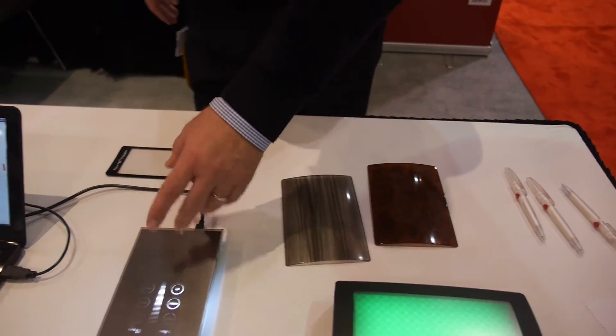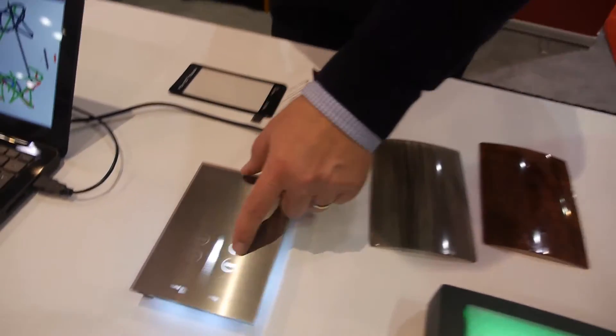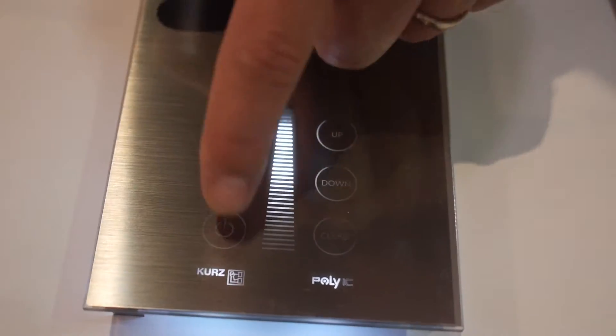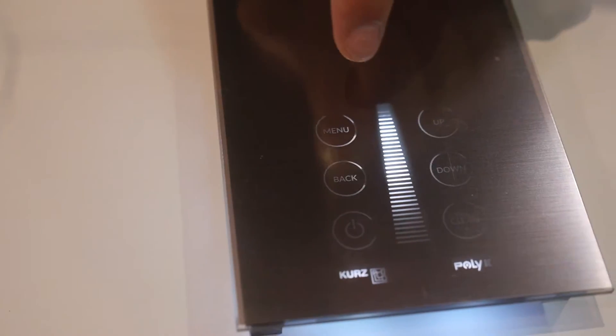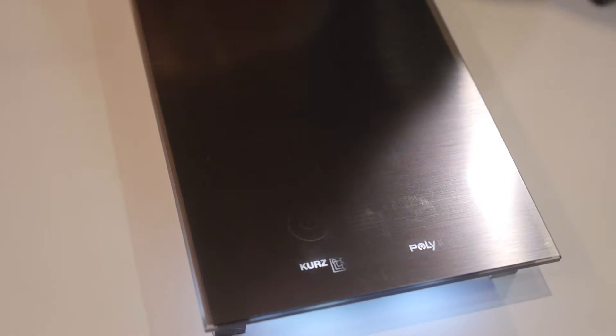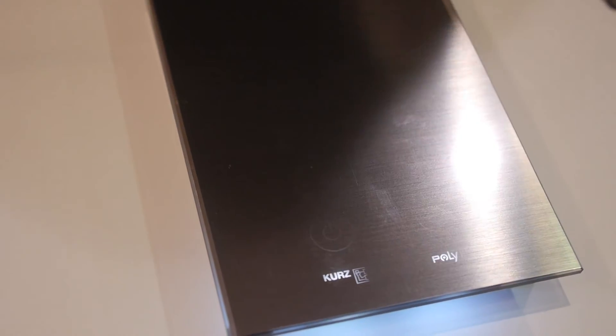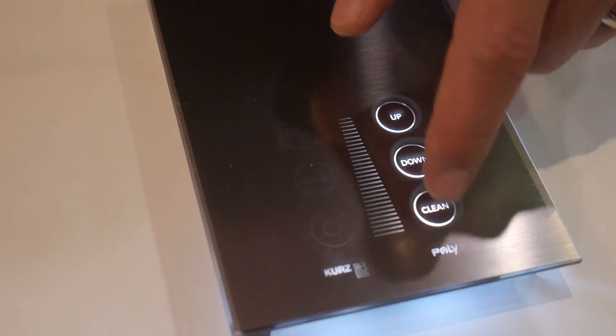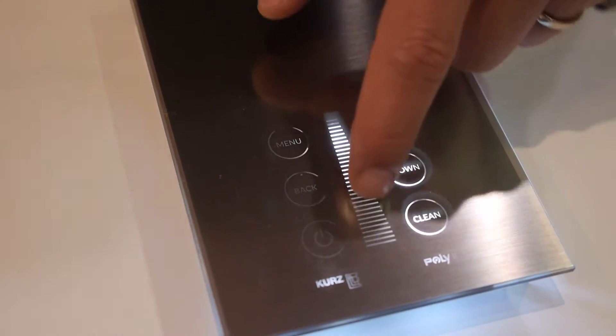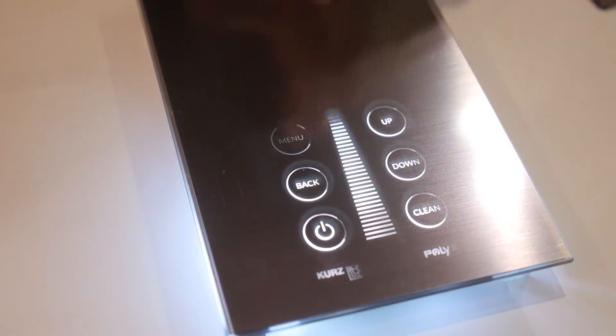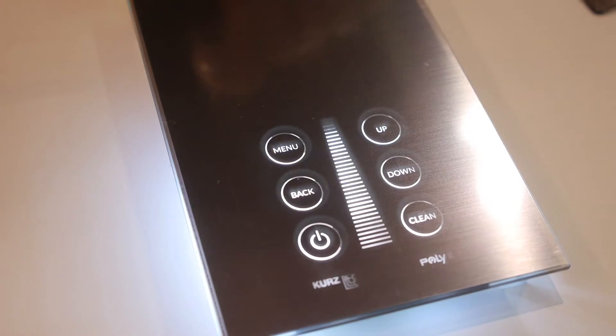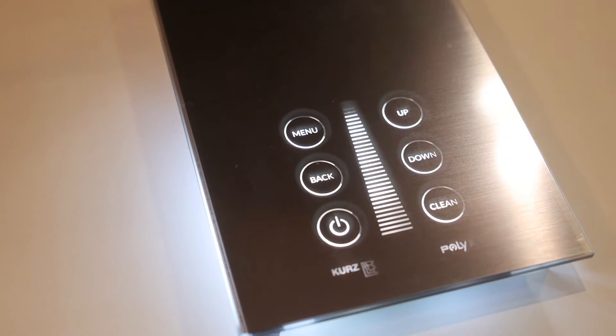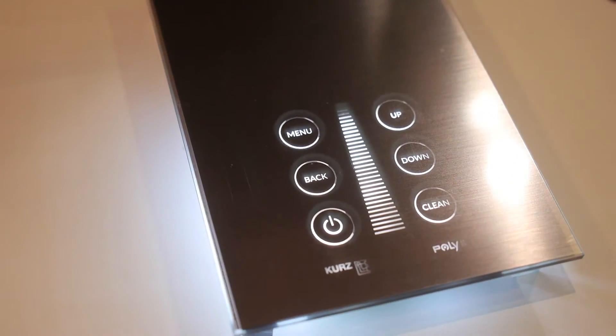What is this? If I can show you over here, this is also a Kurz foil. It's a dead front foil. Dead front because if the light is off you can't see it. You touch it here. You see the slider. And you see the light comes up again. This is also our metal mesh capacitive touch sensor behind that.